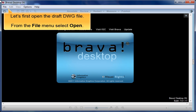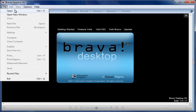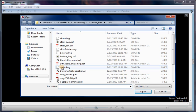Let's first open the draft DWG file. From the File menu, select Open. Find the draft drawing and click Open.